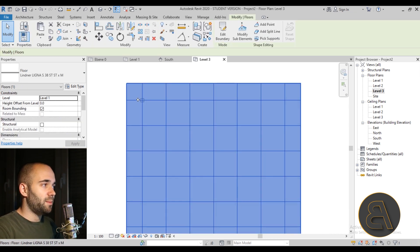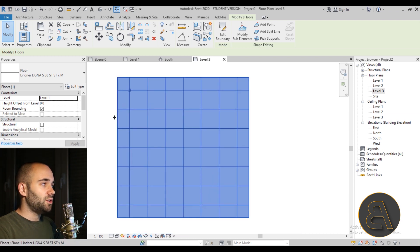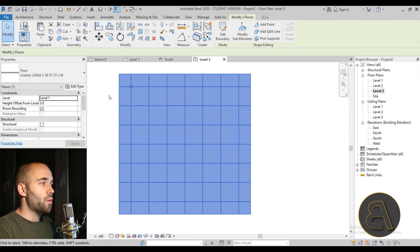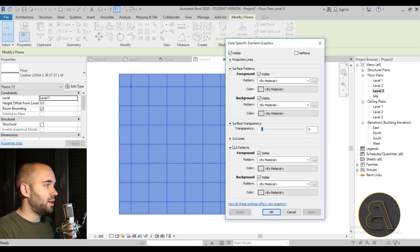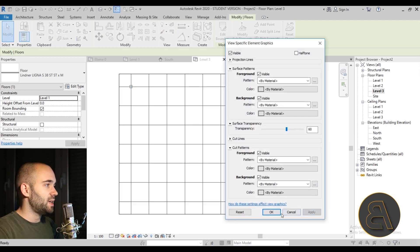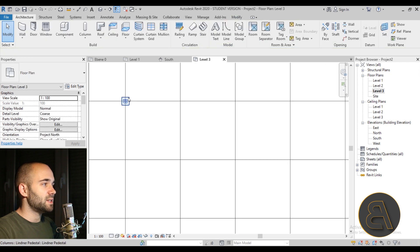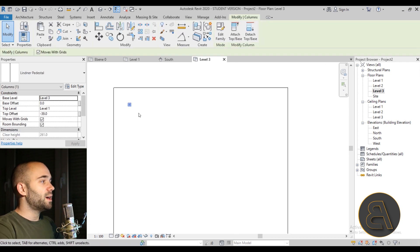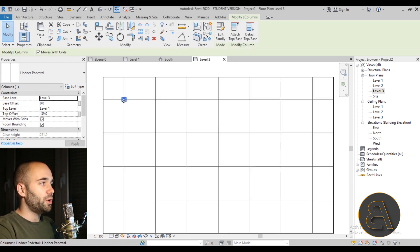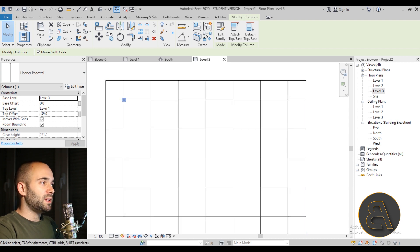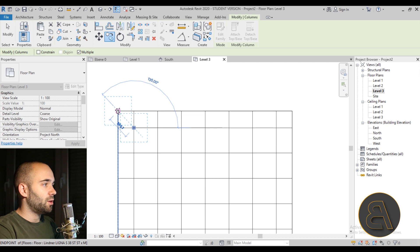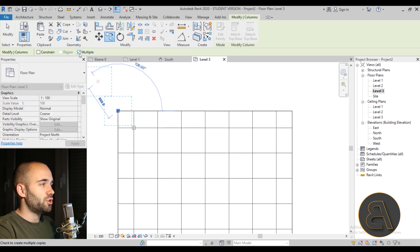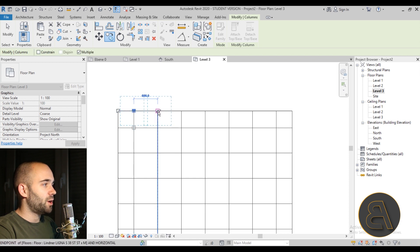For the top level offset, type in minus 39 millimeters to account for the raised floor thickness. You won't be able to see the pedestal anymore, so select the raised floor, right-click, go to Override Graphics in View > By Element, and give it some transparency. Now you can see the pedestal underneath. To copy it, use the Copy tool from its midpoint with Multiple selected.